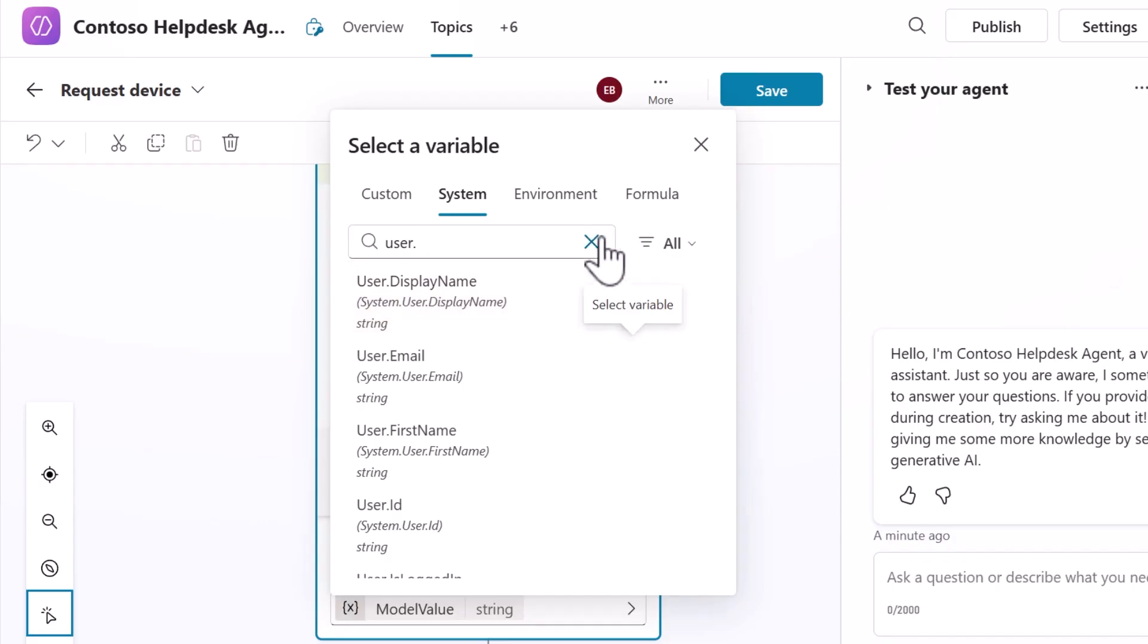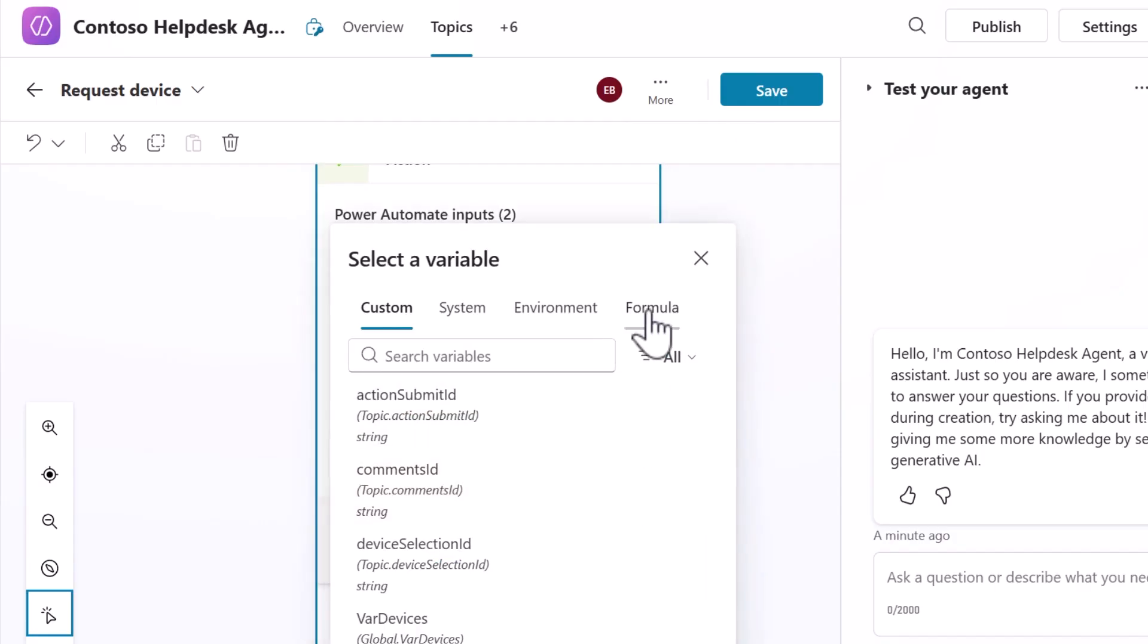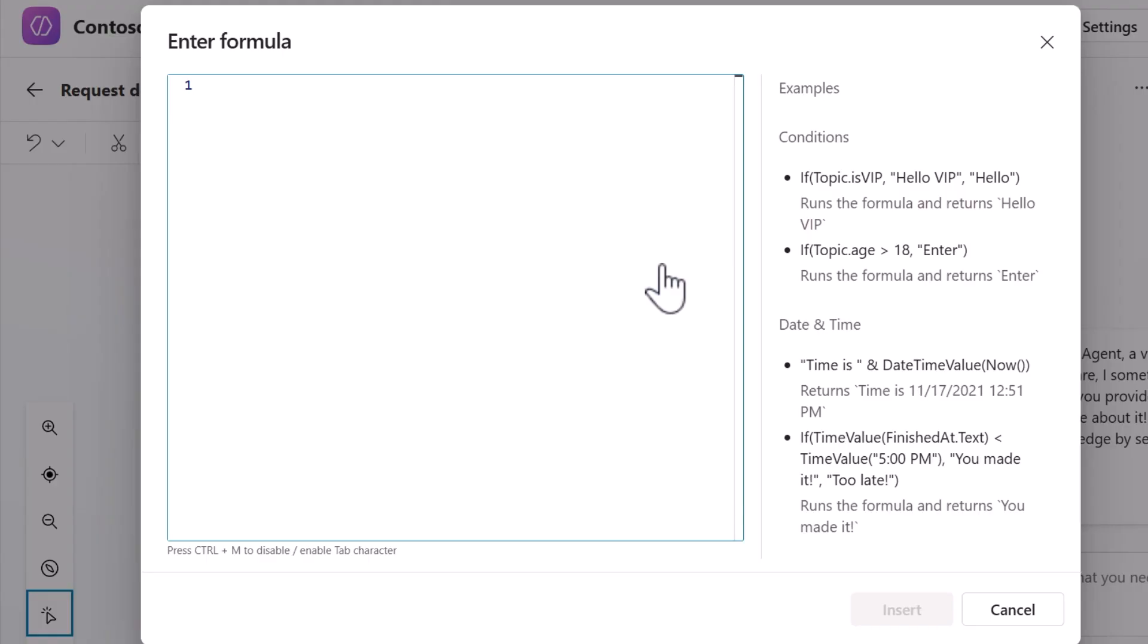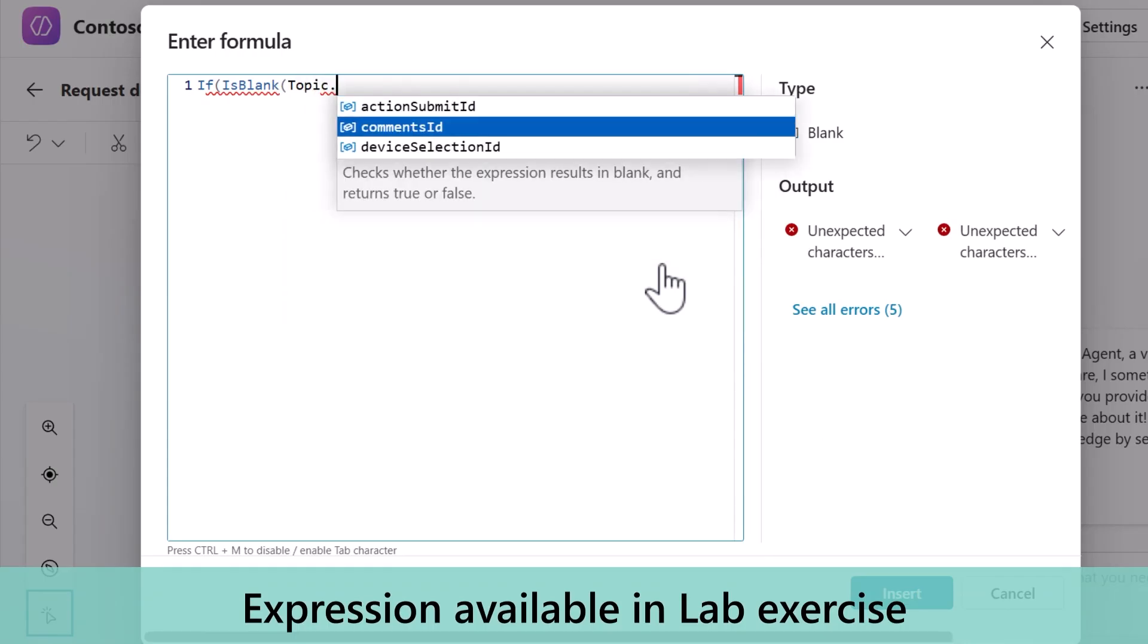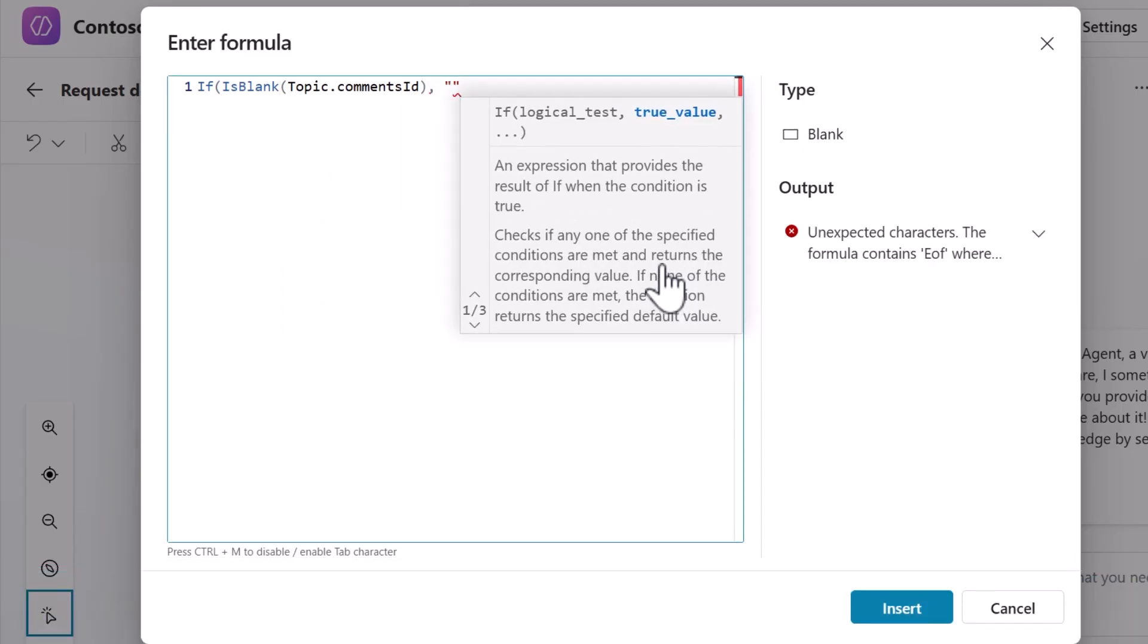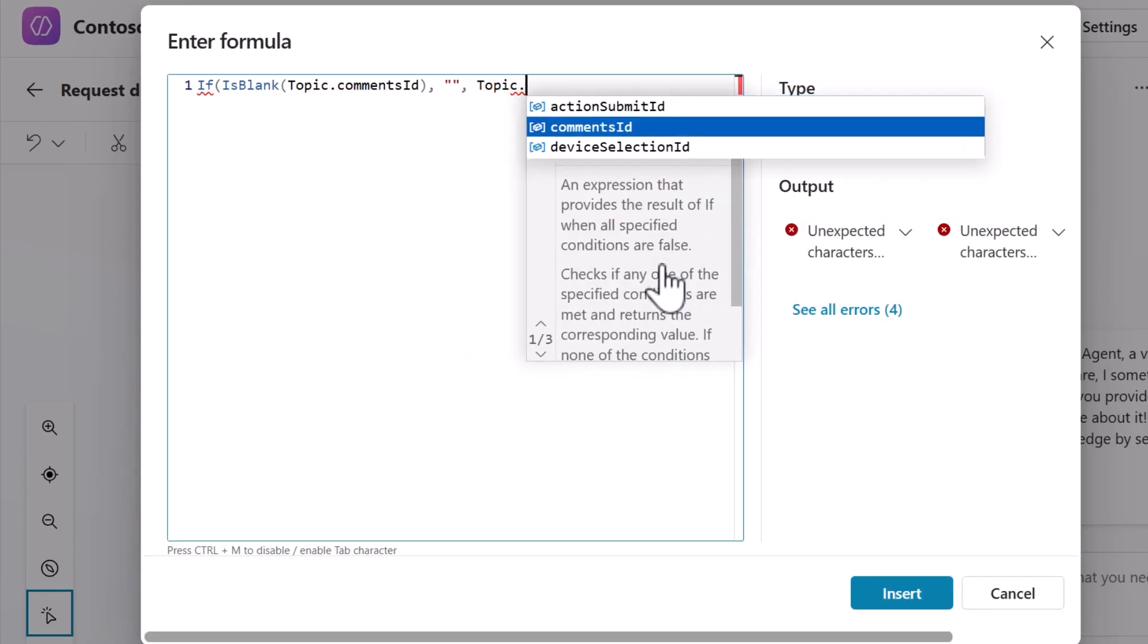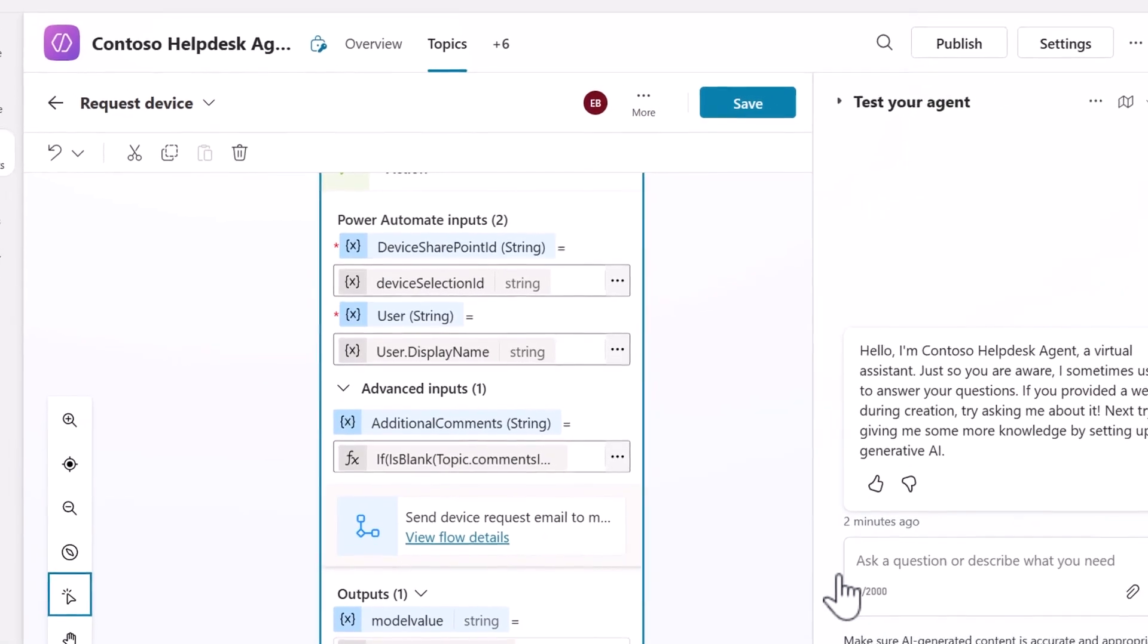Now for the sophisticated part in handling optional user comments. Expand advanced inputs to see the additional comments field, then select its ellipsis icon. Switch to the formula tab and expand the formula field. We're going to use a PowerFX expression to handle the conditional data. Enter if is blank functions to create our conditional statement. Inside the brackets, reference the comments ID variable, which captures the comment field from our adaptive card. Then complete the expression and reference the same comment ID variable. This passes an empty string if no comment is provided or uses the actual comment if provided by the user.